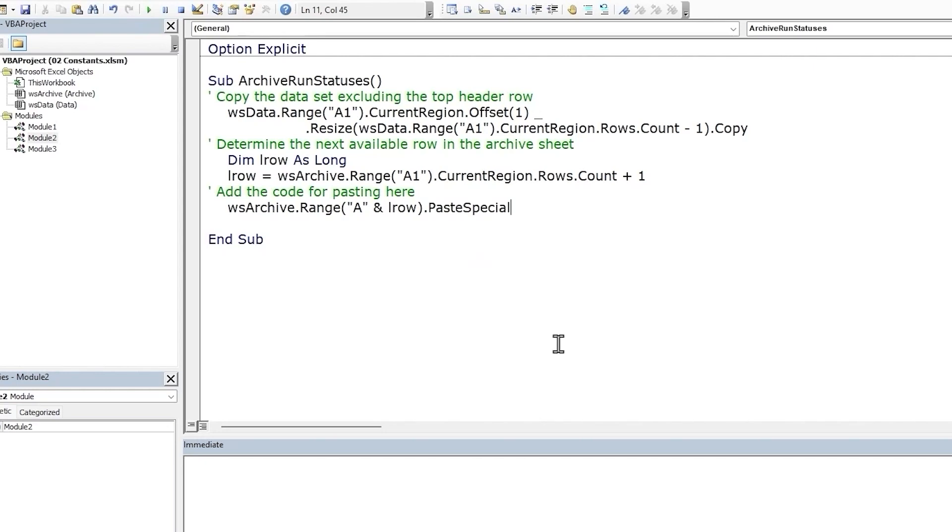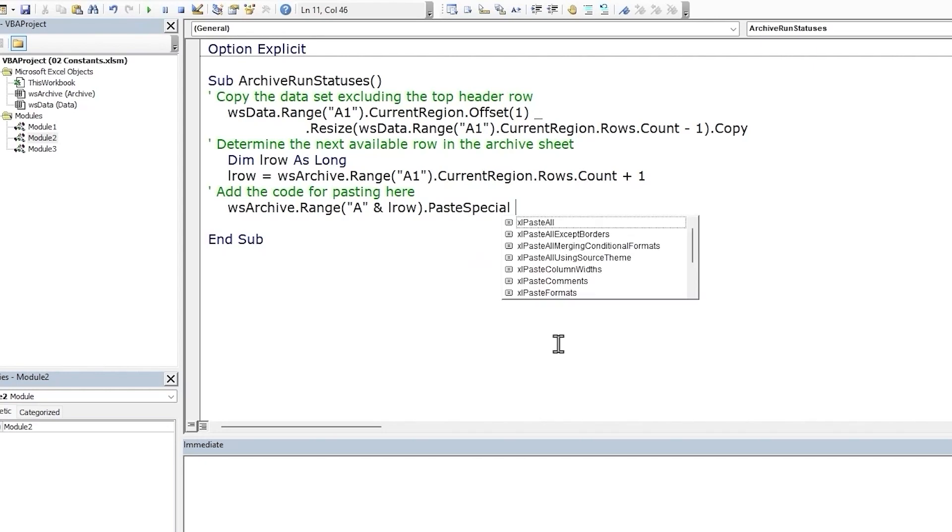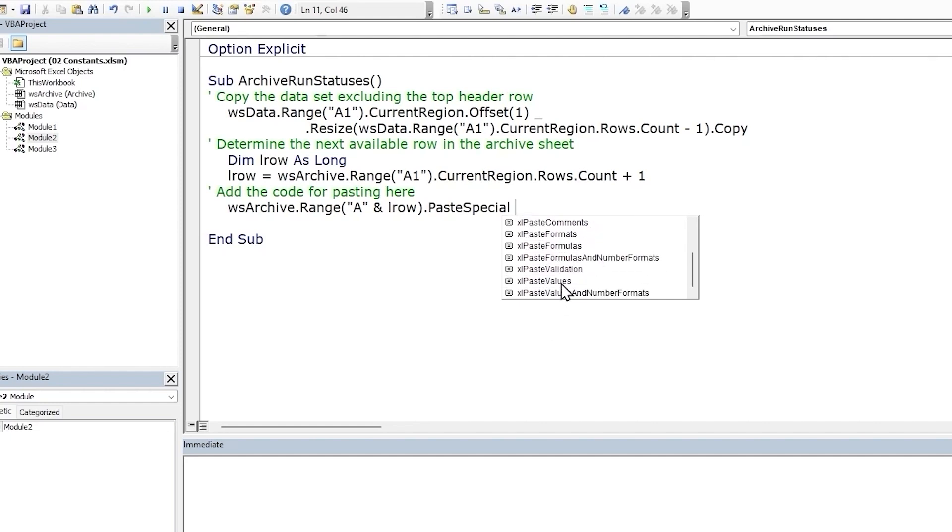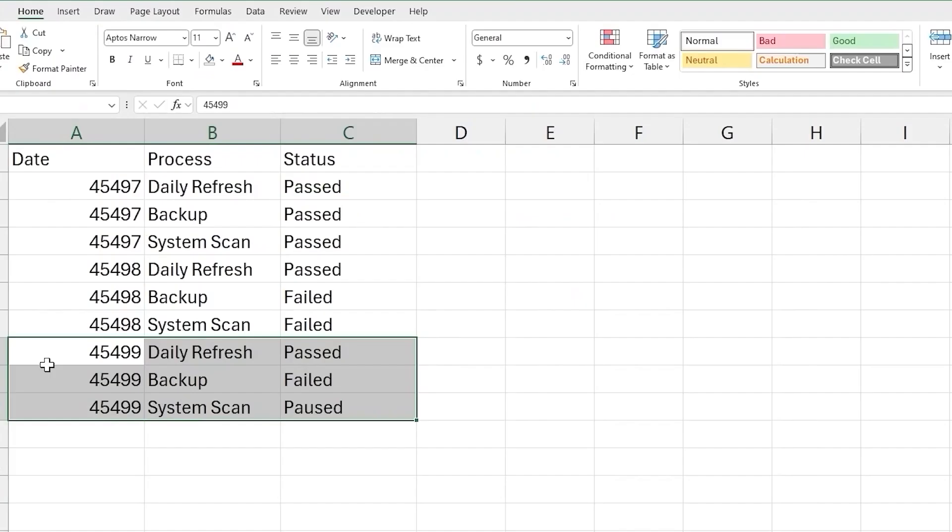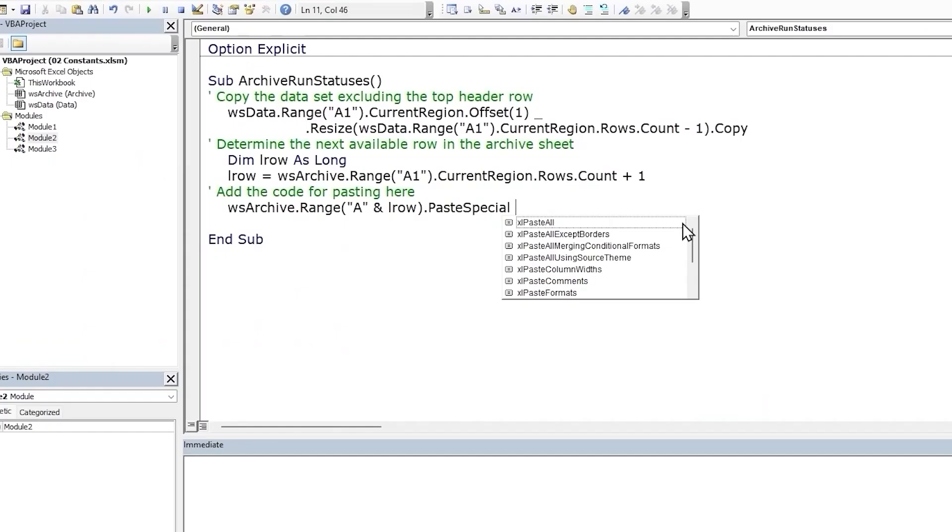We will use the paste special method of the range object. This method can take in an argument. Let's press spacebar to add a space. And we get a list of options courtesy of IntelliSense. This is a list of members in the enumeration paste type, which we saw earlier. And we just want to paste the values, so we will go with Excel paste values. Run the macro. Our data has been pasted over. Let's take a minute to think why these enumerations are so useful. By providing a fixed set of options to choose from, the Excel paste type enum is reducing the chance of errors caused by us or the programmer mistyping the option values manually.